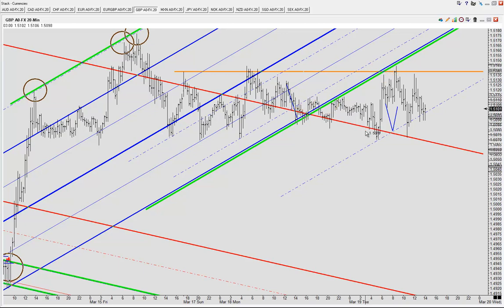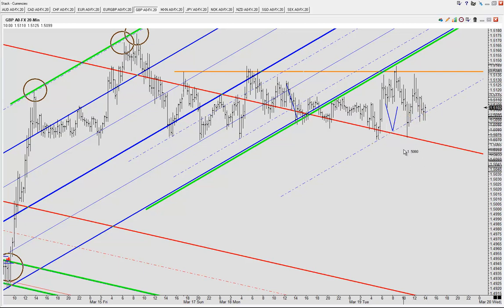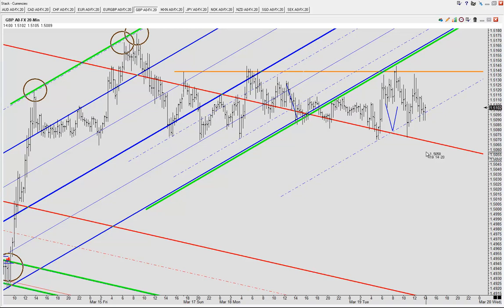The last line in the sand I would watch in terms of support is right along this sliding parallel here, where we're struggling to stay aloft right now. We are still staying above the sliding parallel, but if we start pulling down below that line, I'm drawing in a downtrending fork.